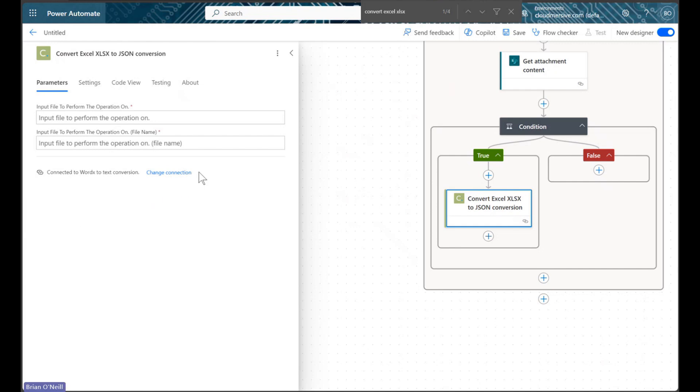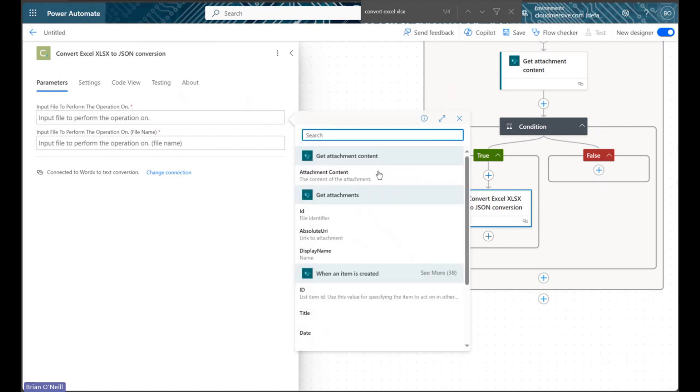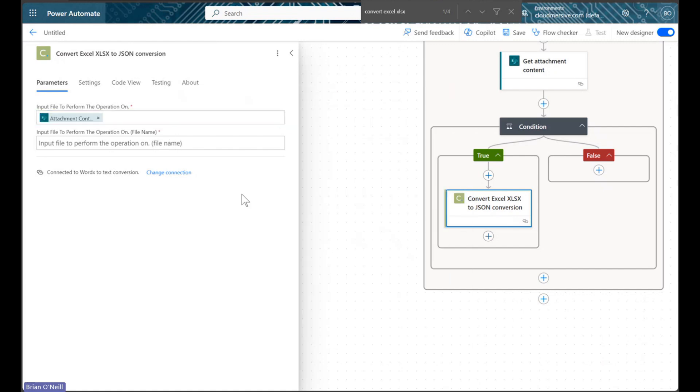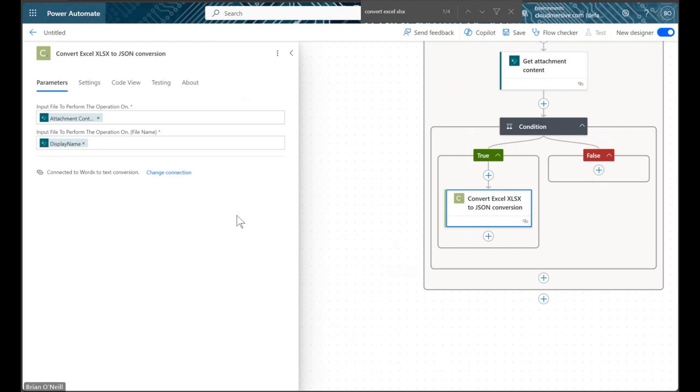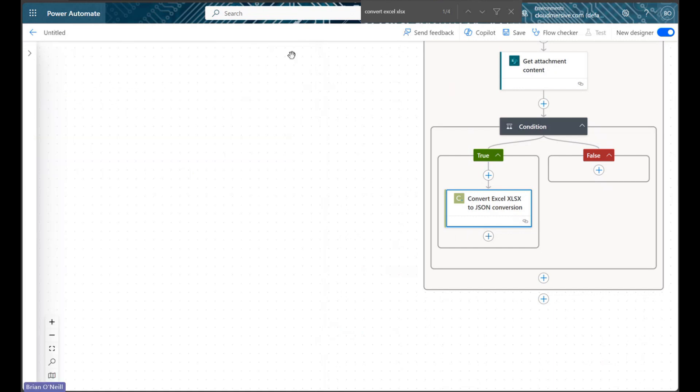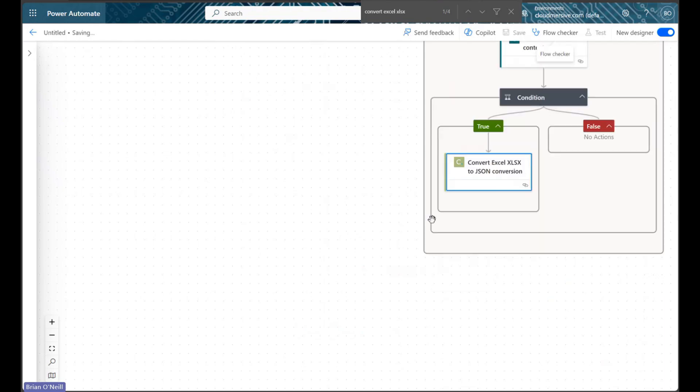We will now add the file content from our Get Attachment Content action in the first field, and we will then add a display name from our Get Attachments action in the second field. We will now save our flow and give it a quick test so we can review the outputs.